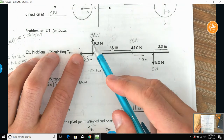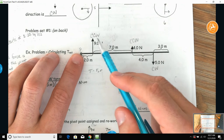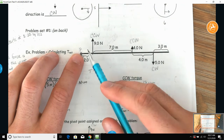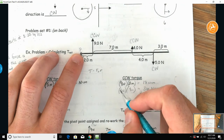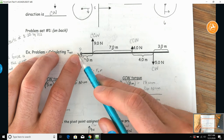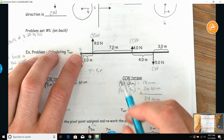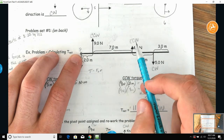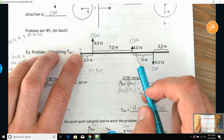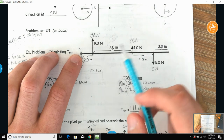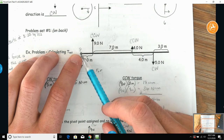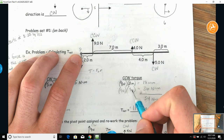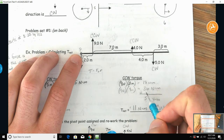Coming to the first force from the pivot point: nine newtons, two meters away — multiply them out to get 18 newton-meters. The next counterclockwise force is four newtons, and it is two meters plus an additional seven, so it is a total of nine meters away.